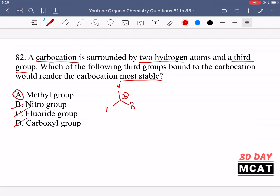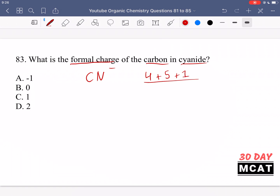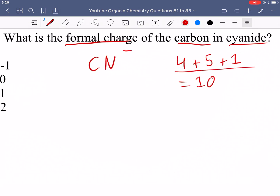In question 83, we're asked what is the formal charge of the carbon in cyanide. Cyanide is CN with an overall negative charge. When we build the Lewis structure, carbon has four valence electrons, nitrogen has five, and there's one extra due to the negative charge, giving us 10 electrons total. For cyanide, you should know there's a triple bond between carbon and nitrogen.